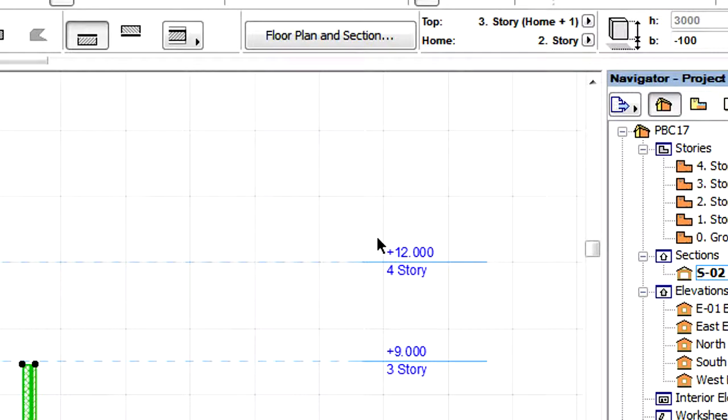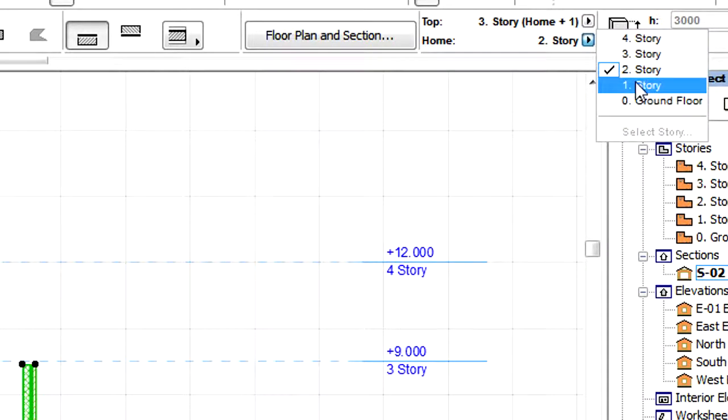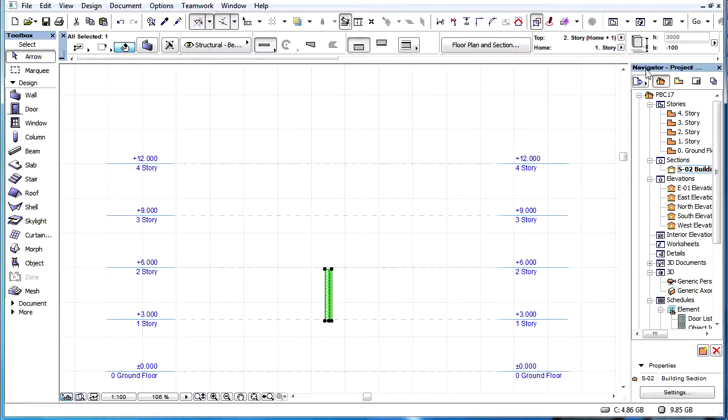If a Story is inserted between the Home Story and the Top-Link Story of an element, then its Top-Link Story will shift upward and the element's height will increase by the height value of the inserted Story.